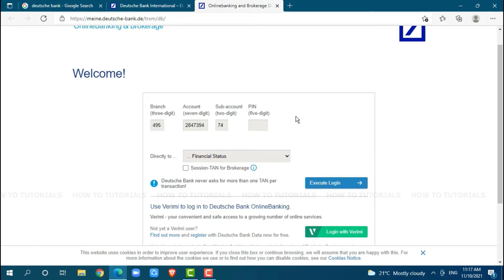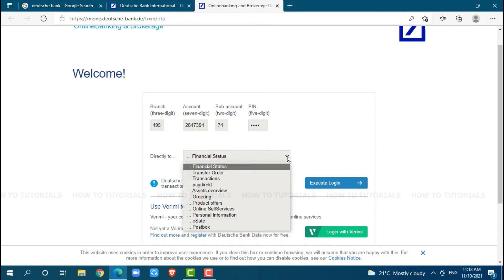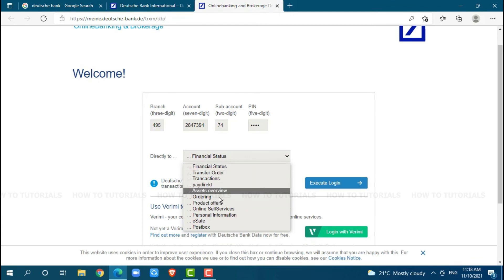Then, at last, you need to provide PIN, which contains 5 digits. After you provide all of this, you need to choose an option by clicking on the dropdown menu. You can go with any of these.